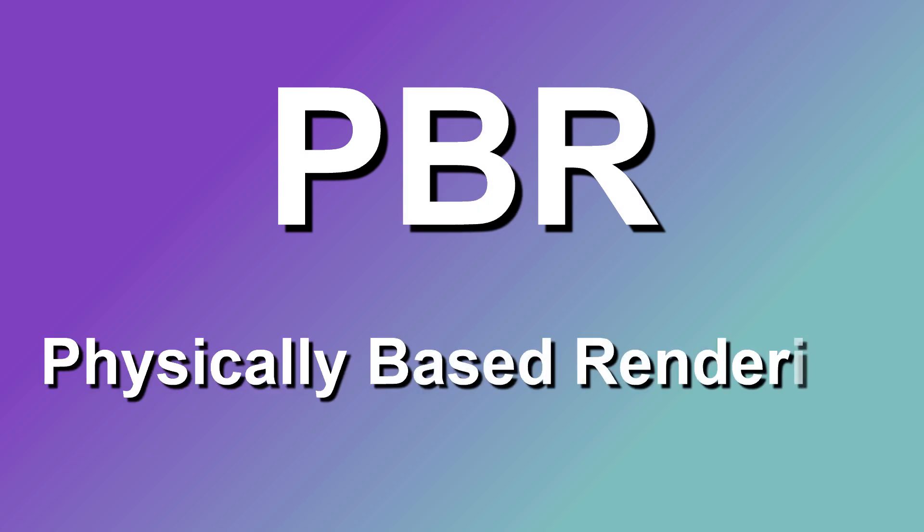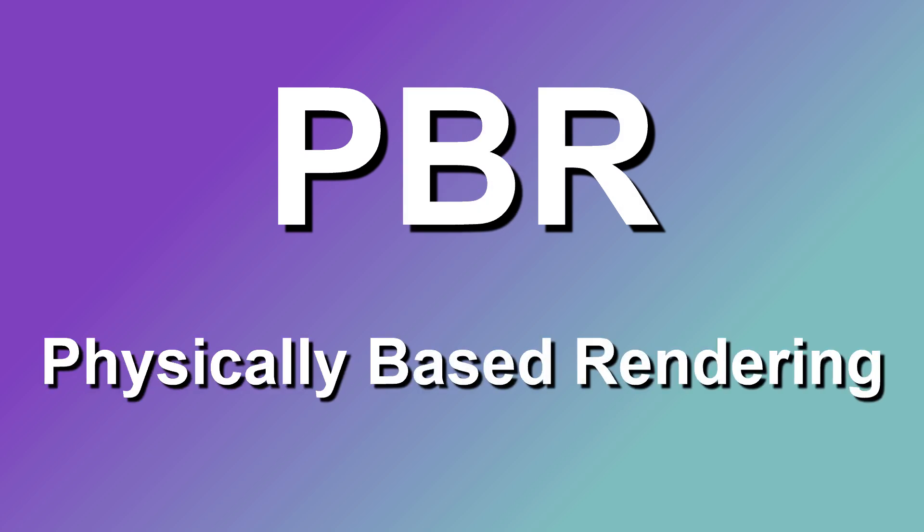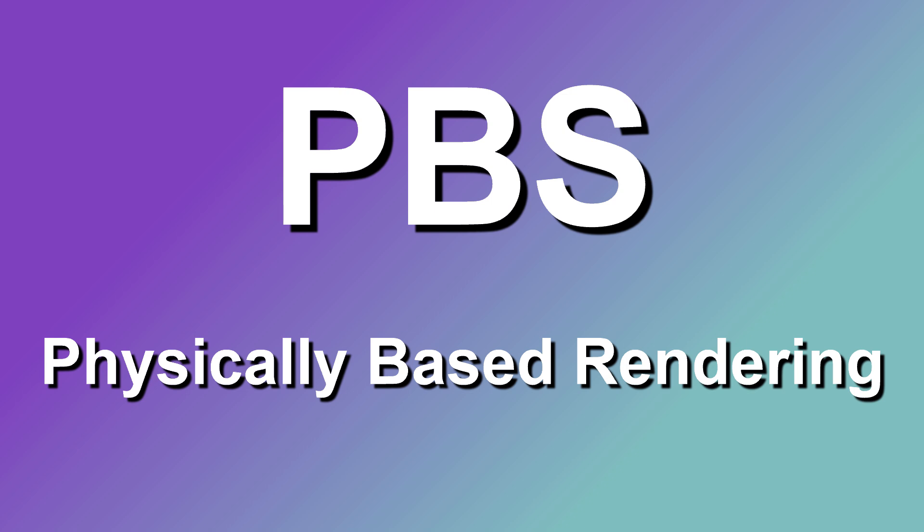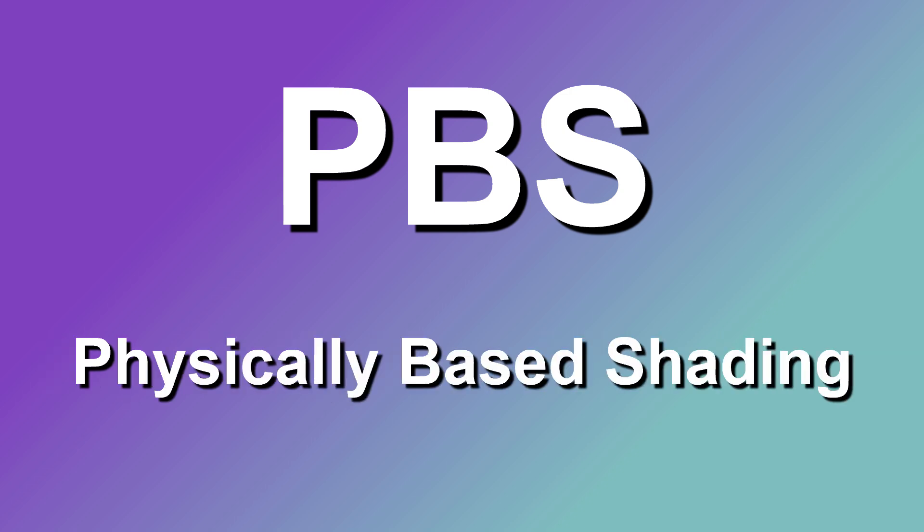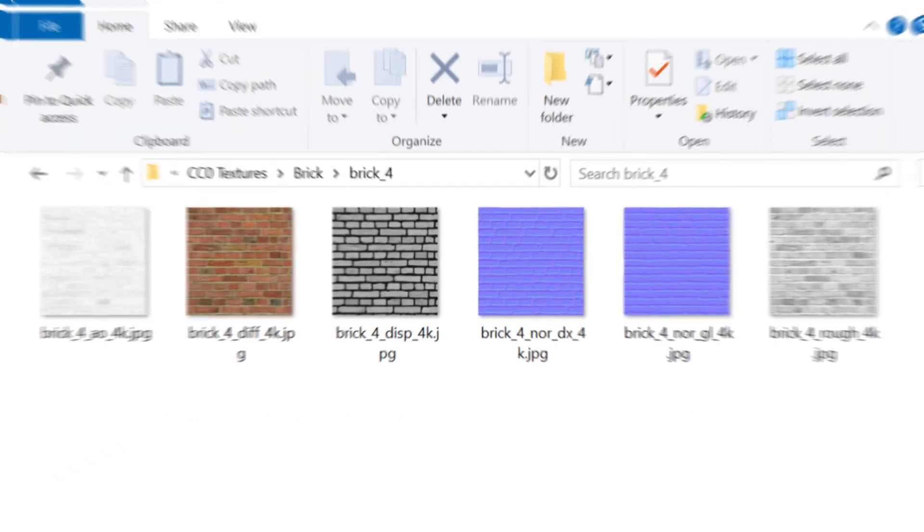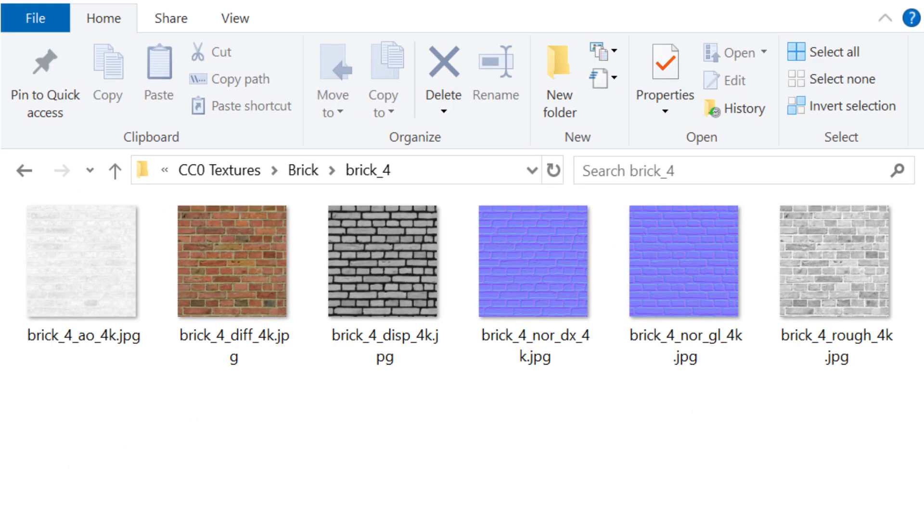The term PBR actually stands for Physically Based Rendering. It is also called PBS, which means Physically Based Shading. Here we have an example of some PBR brick textures that I downloaded from Texture Haven.